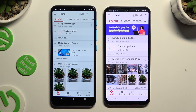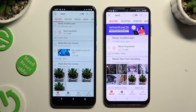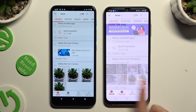Select Send at the bottom left corner on the Android, and then select Receive right next to Send at the bottom of the Samsung.